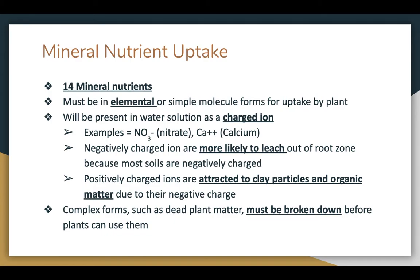Positively charged ions are attracted especially to clay particles and organic matter, because clay and organic matter have a negative charge, so the calcium is positive and the clay or organic matter is negative — they will attract to each other. Complex forms of nutrients, such as found in dead plant matter, have to be broken down before the plants can use them.